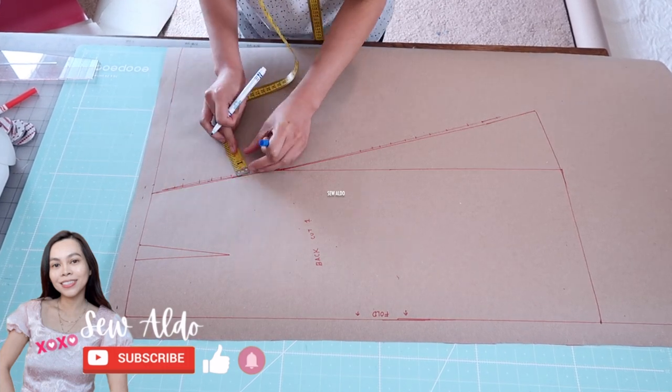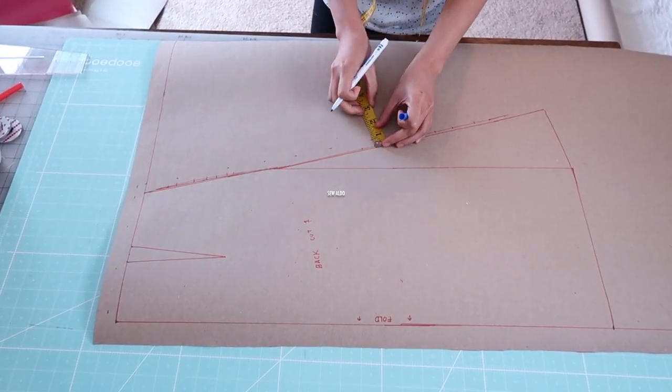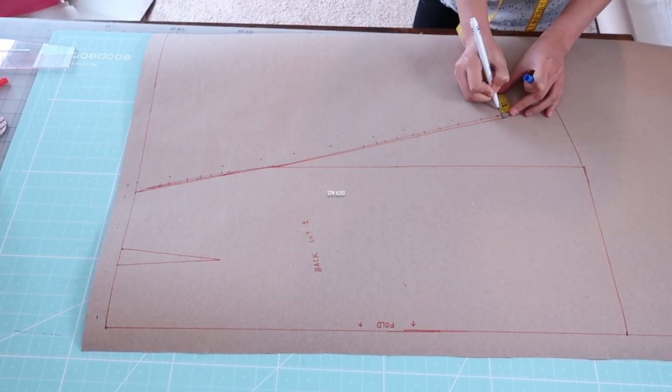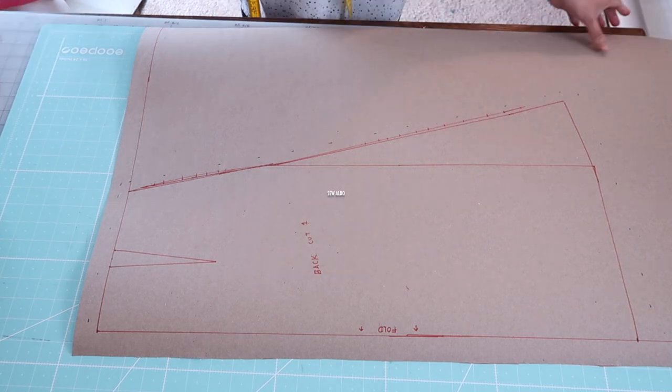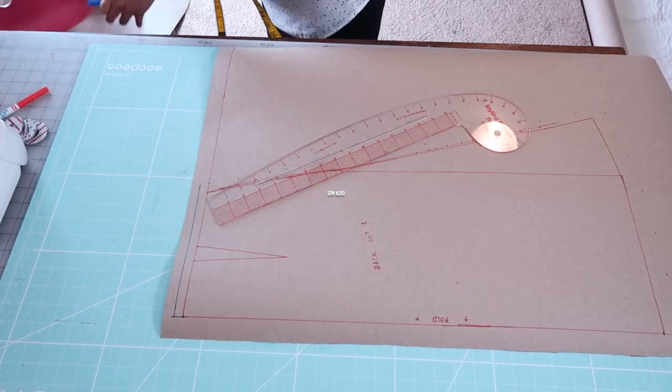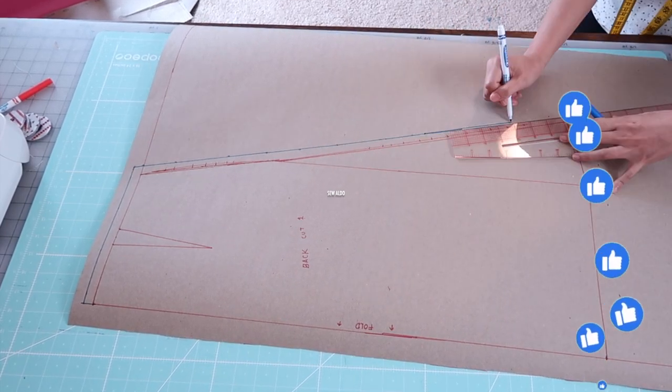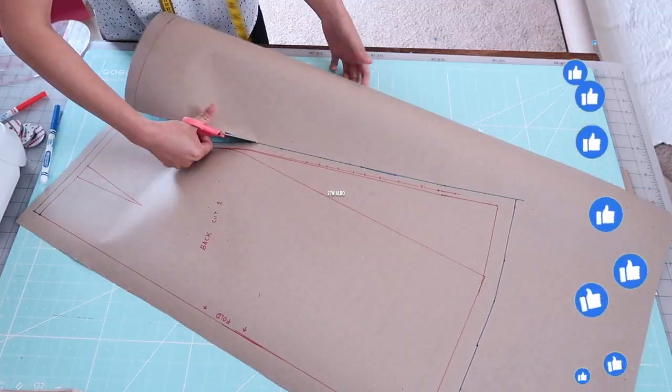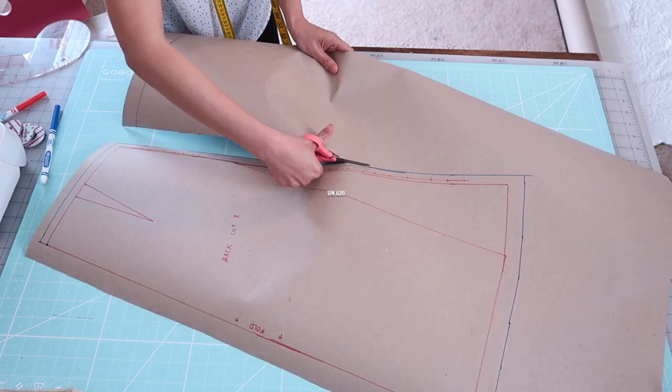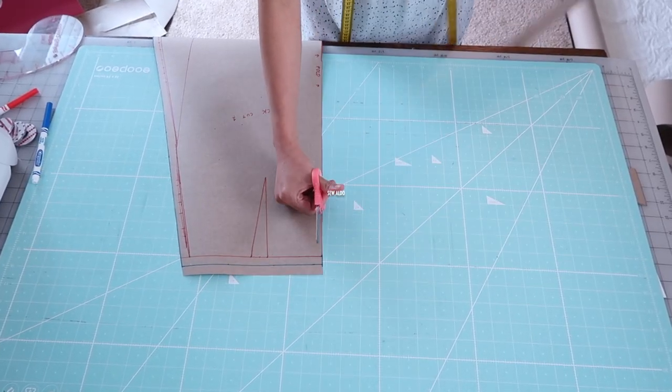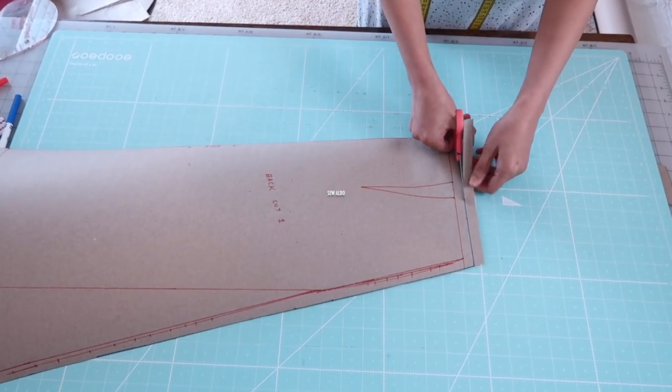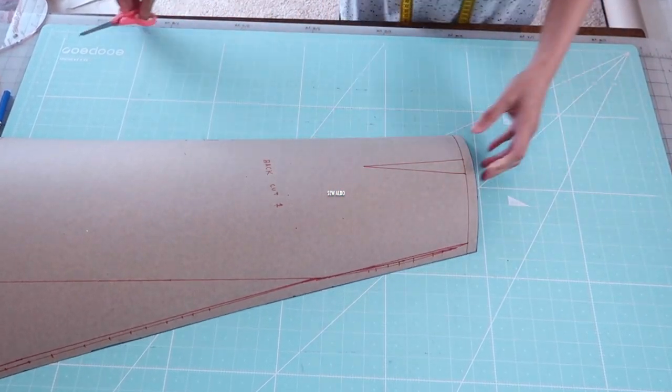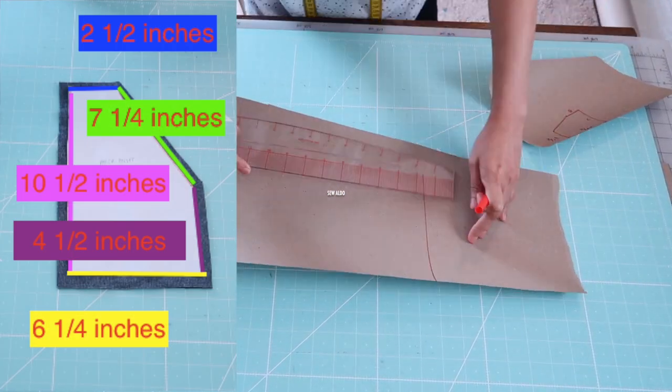I'm going to add my seam allowances. On the waistline is going to be one half inch, on the side seam it's going to be five eighths of an inch, and then the hemline is one inch. If you haven't watched the tutorial on how I made the skirt block pattern, I'm going to have the link in the description box or in the info up here. You should watch that first and then watch this video.